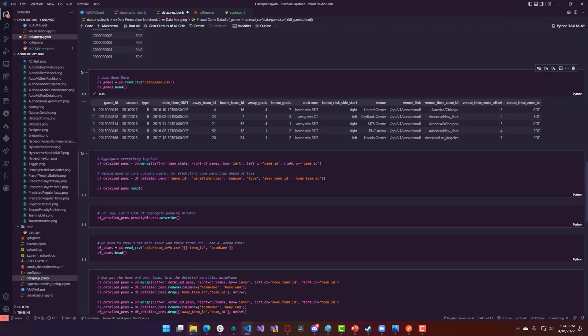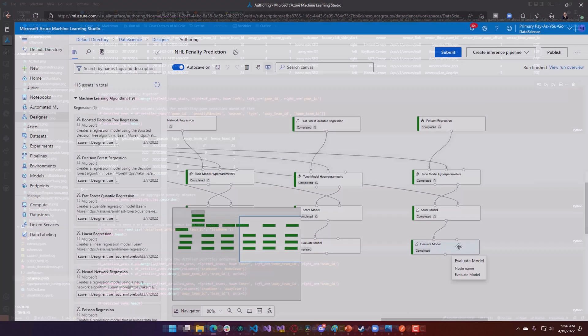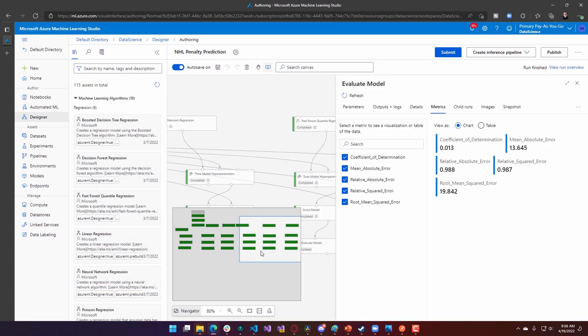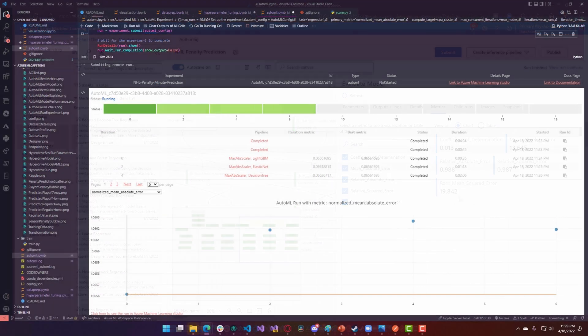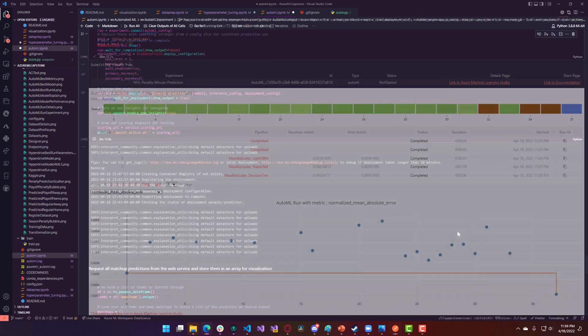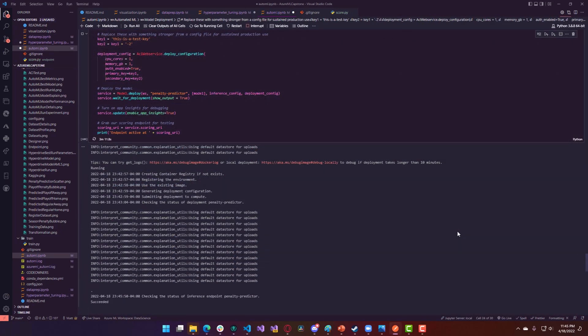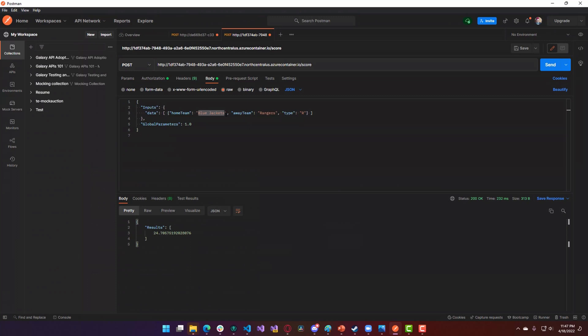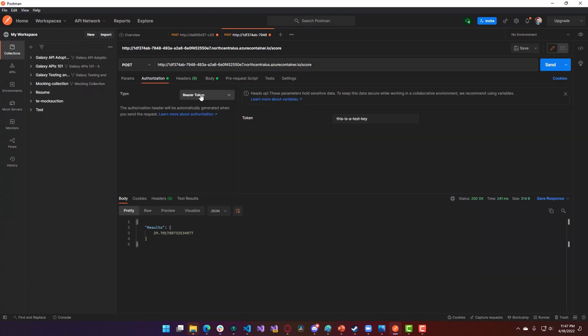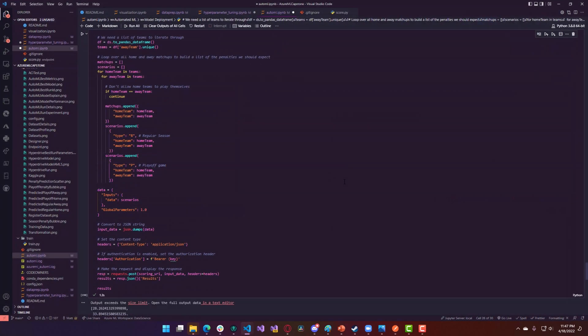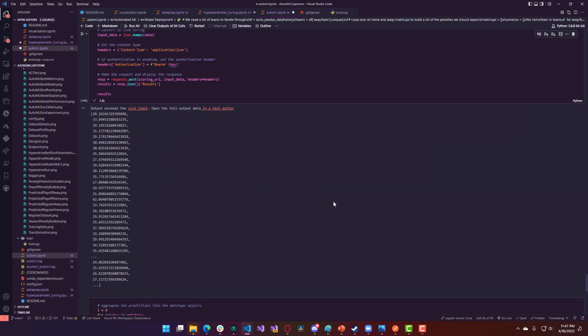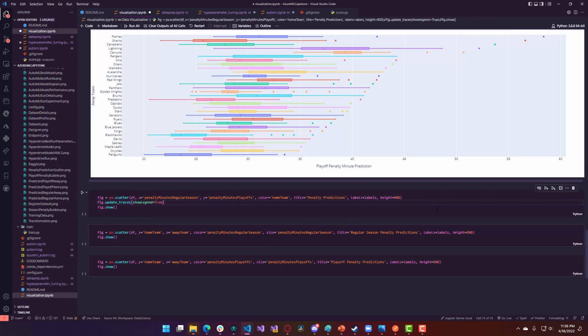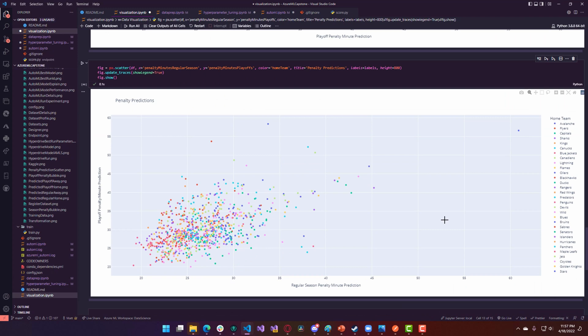This project involved cleaning and uploading the training data, training and evaluating eight different machine learning models, and then writing Python code to deploy the best model as an Azure Container Instance web service. Finally, I had to make REST calls to the secured web service to generate predicted penalty minutes for each team combination, and then I used Plotly Express to visualize and display these results.